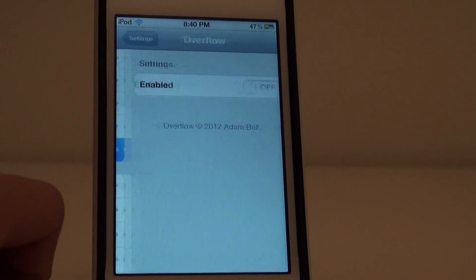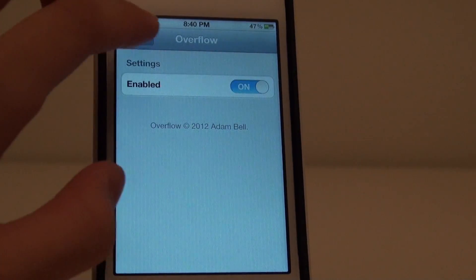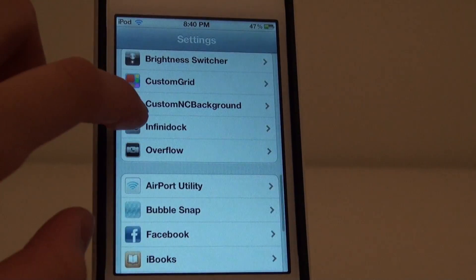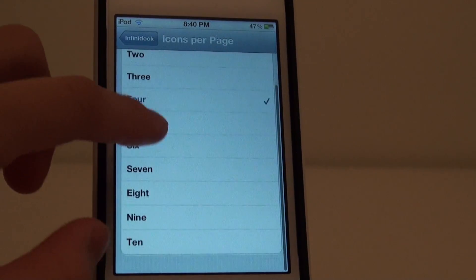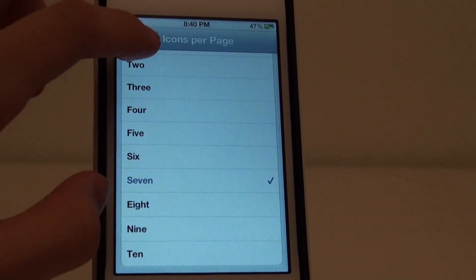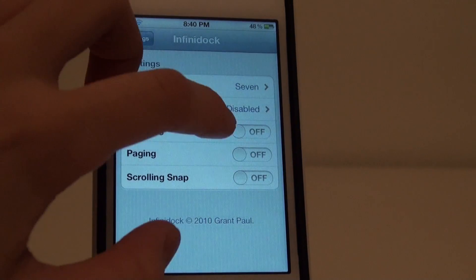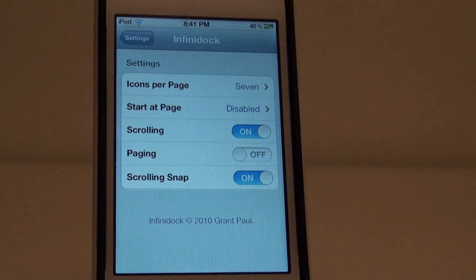You can enable and disable the tweak through the settings app, and for the InfiniDock settings, I'd recommend using 7 icons per page and have scrolling and scrolling snap enabled for a more dynamic effect.